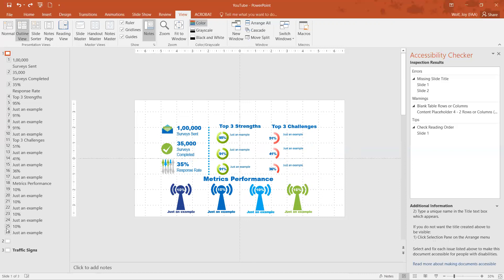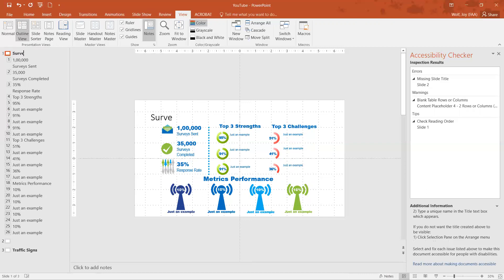So what we're going to do is we're going to type right here next to the icon of that slide the title that we wanted to have. So this one we're just going to call it survey. And you see as I'm typing it on this outline view, it actually shows up here on the slide.